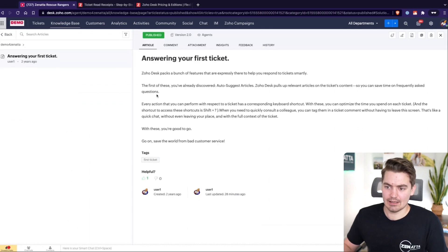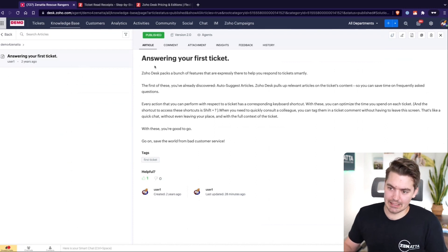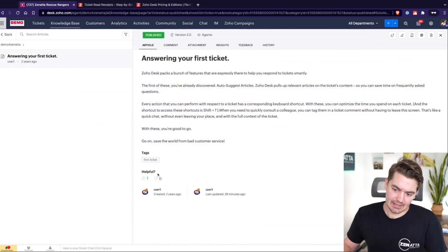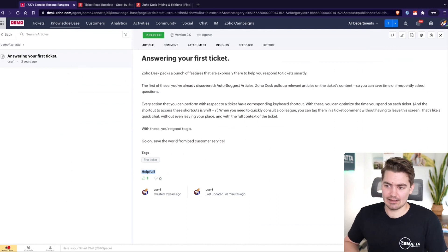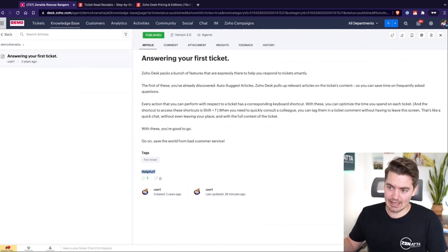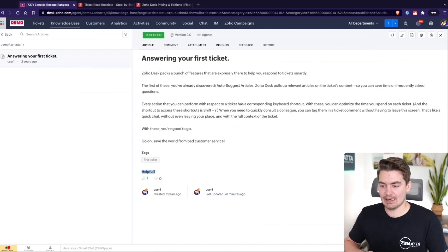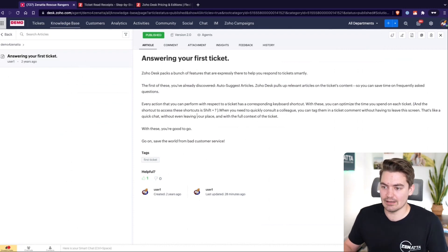This is an article here called 'Answering Your First Ticket' and we can see some basic information: a title, the article content, we can tag them, and we can also see likes and dislikes. This is a newer feature on the help center side, where end users can view all of the knowledge base articles, create tickets, and like, dislike, or comment on articles from within the help center.